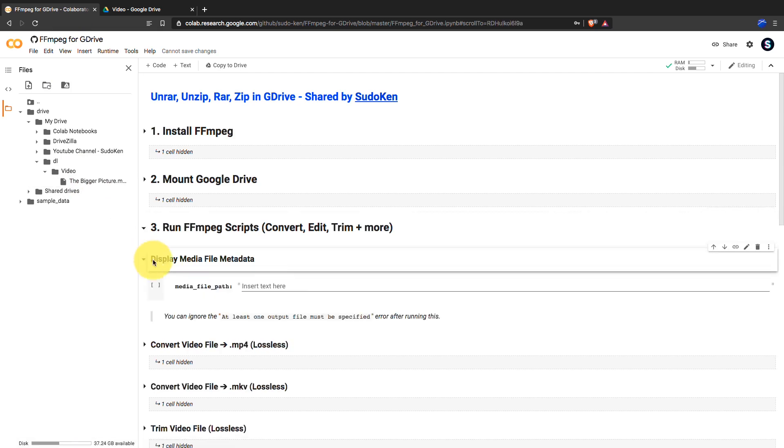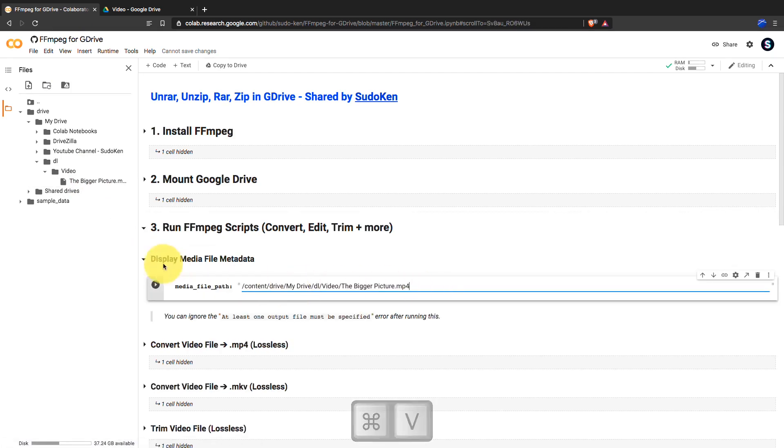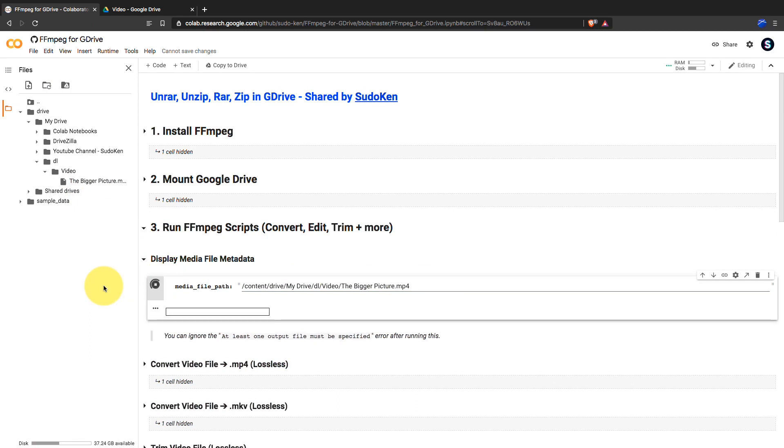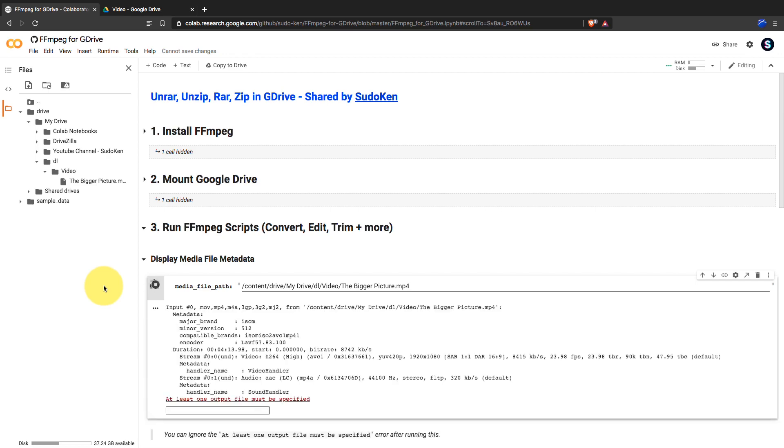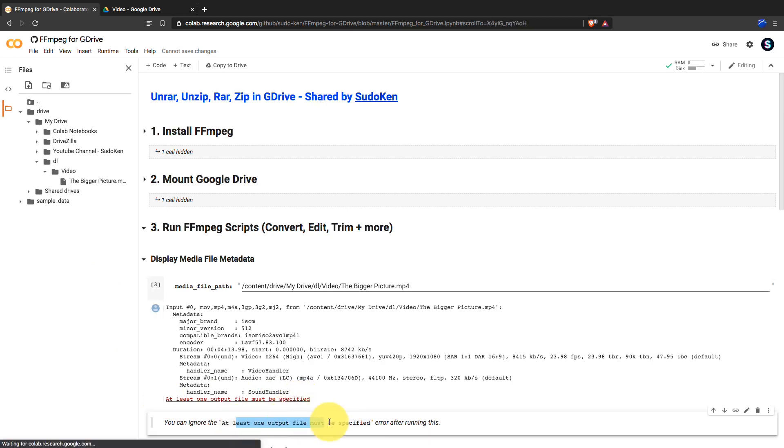To get the media files metadata, paste the path here and run the cell. This would be really helpful if you want to check metadata of movies, episodes of TV series and audio files. You can just ignore this line.